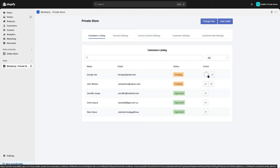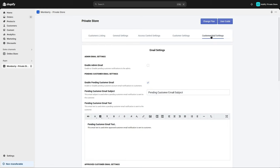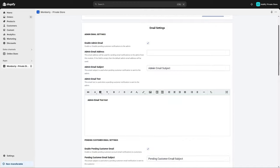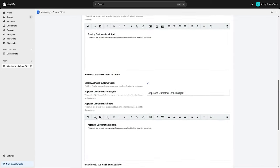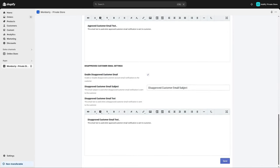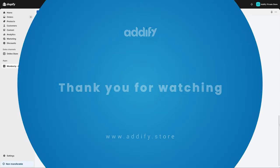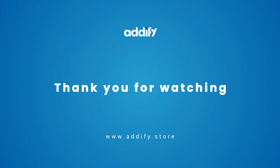or disapprove customers from the listing. Go to the Customer Email Settings tab. Here you can configure the settings for admin email, pending customer email, approved customer email, and disapproved customer email. That's the end of this tutorial. Thank you for watching.